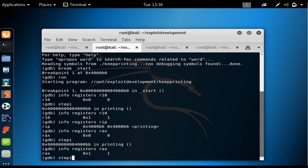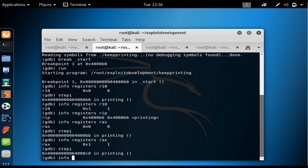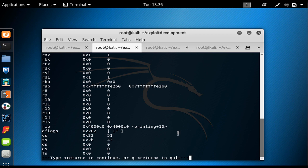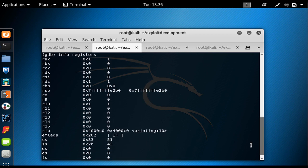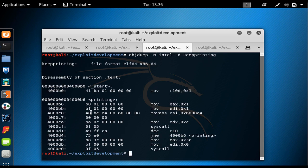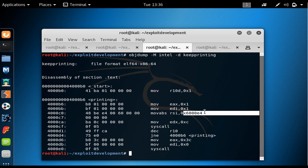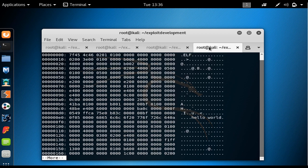I say stepi again. Looking at all registers with info registers, we see RIP now points to 0x4000C0 — the next instruction to be executed — which is to move the value at address 0x6000E4 into RSI. That address 0x6000E4 is where the hello world string is saved, starting at 0x68, 0x65 and so on until the null terminator.